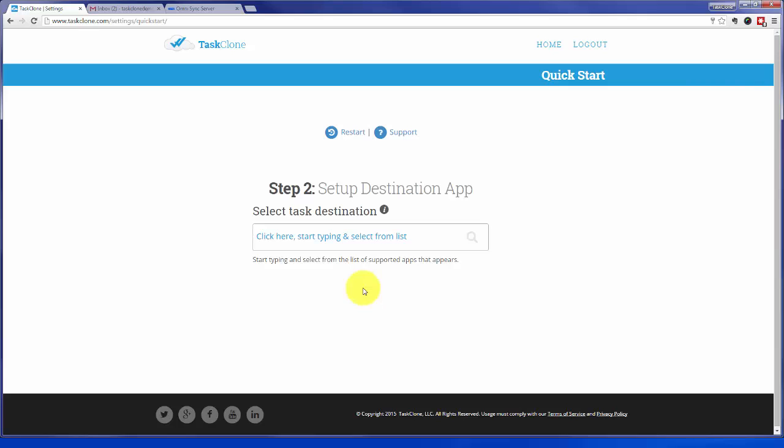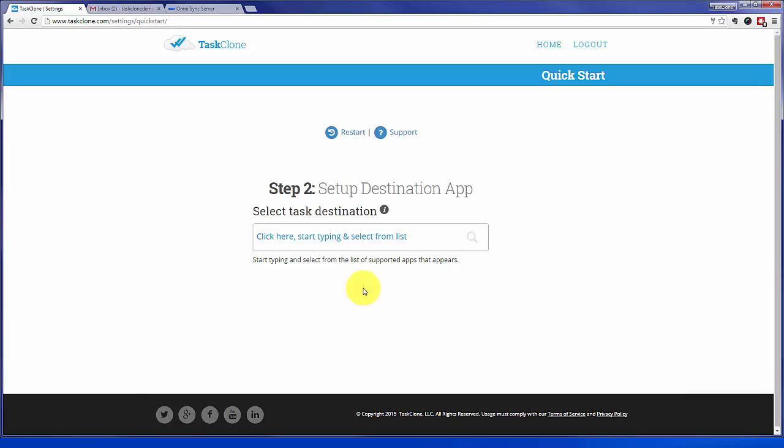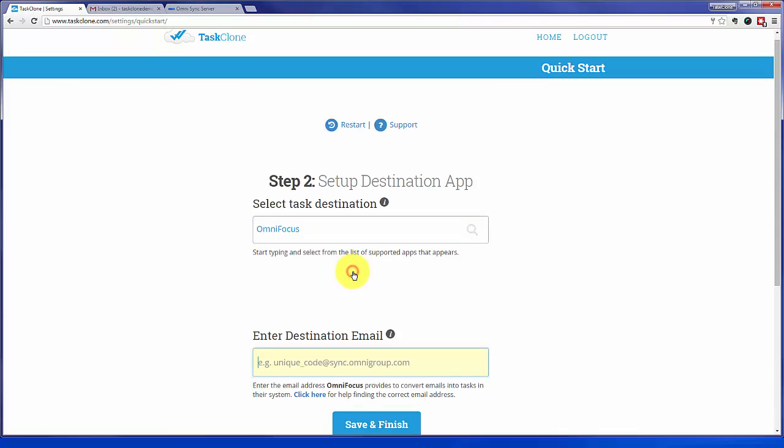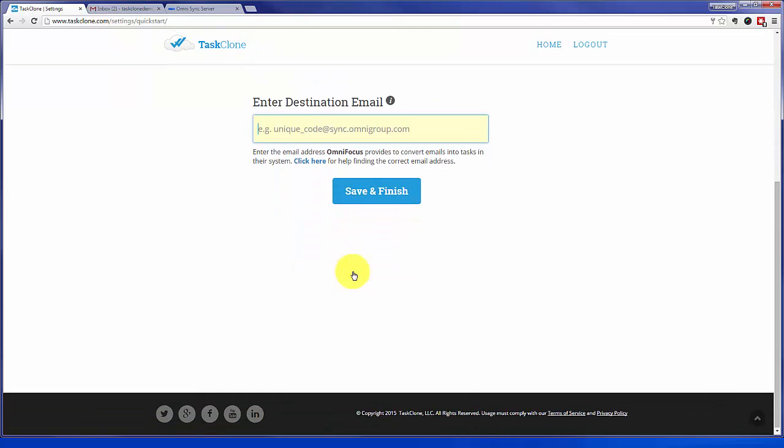That'll take you to step two of setup where the first thing is to select a Task App to use. In this case, OmniFocus. Go ahead and type in the first couple of letters. Select OmniFocus. Then we need the email address OmniFocus uses to receive tasks.